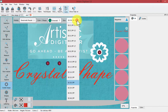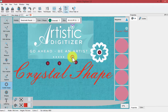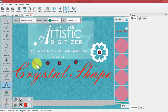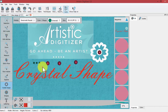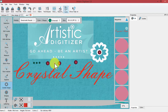Then you choose the crystal size — ranging from SS5 to SS48. When you choose the size and the color, that becomes the crystal you are placing with the click of your mouse. This is the beginning of learning about the crystals technique and how to use the crystal shape tool to place individual crystals.